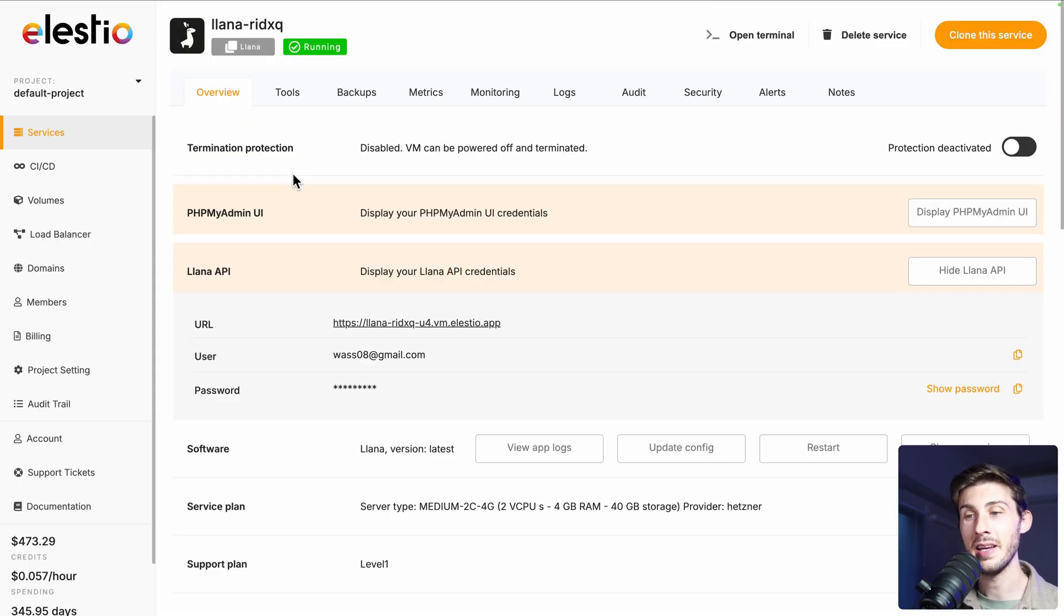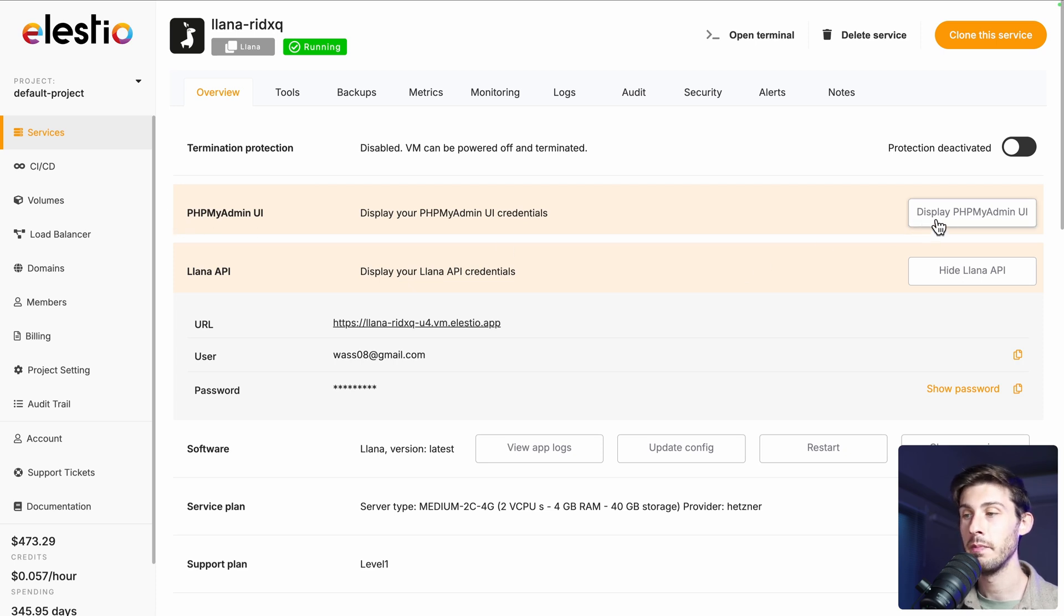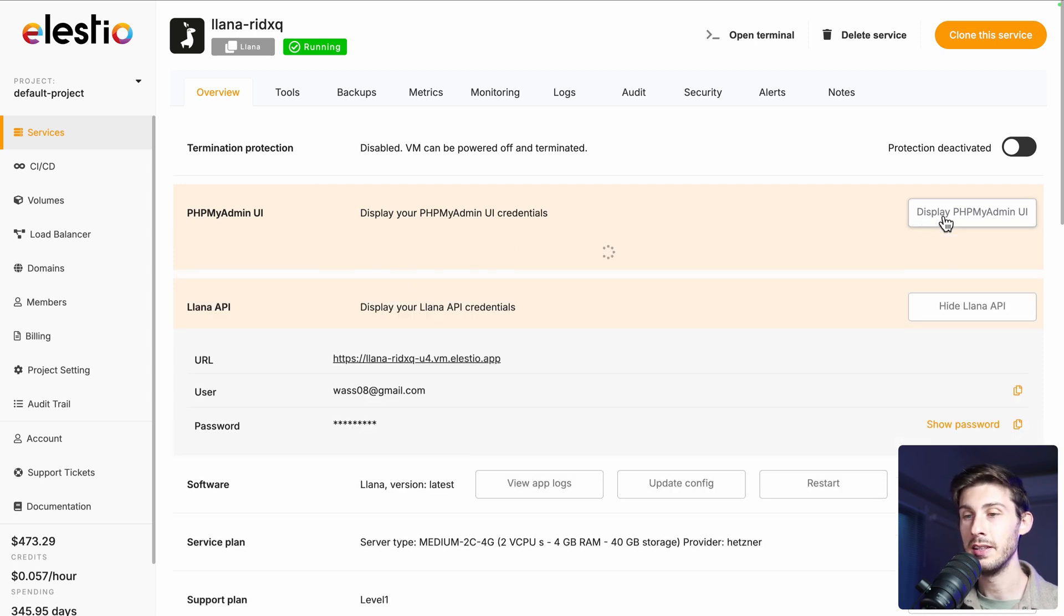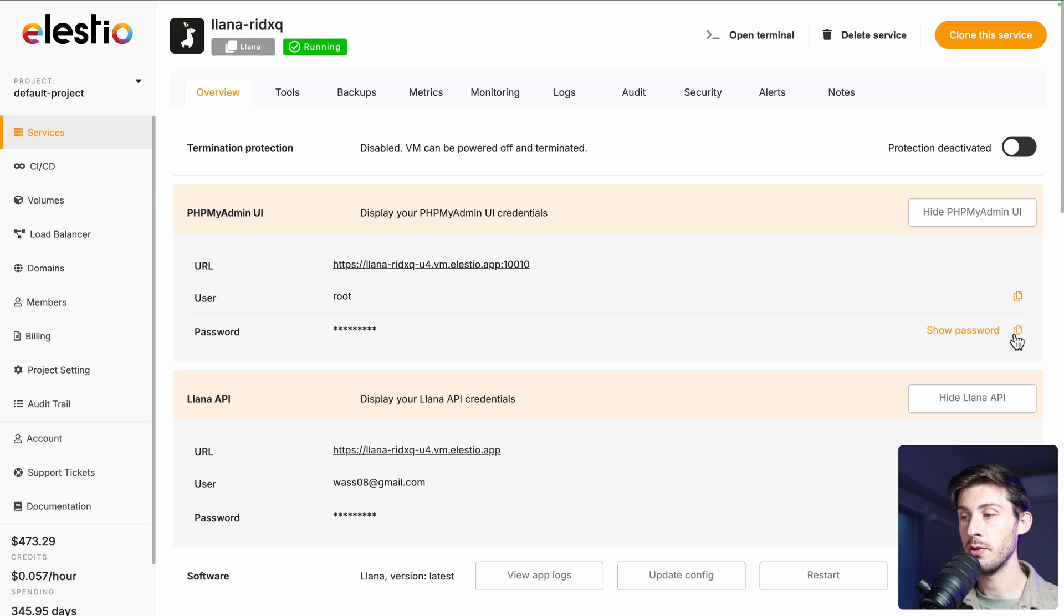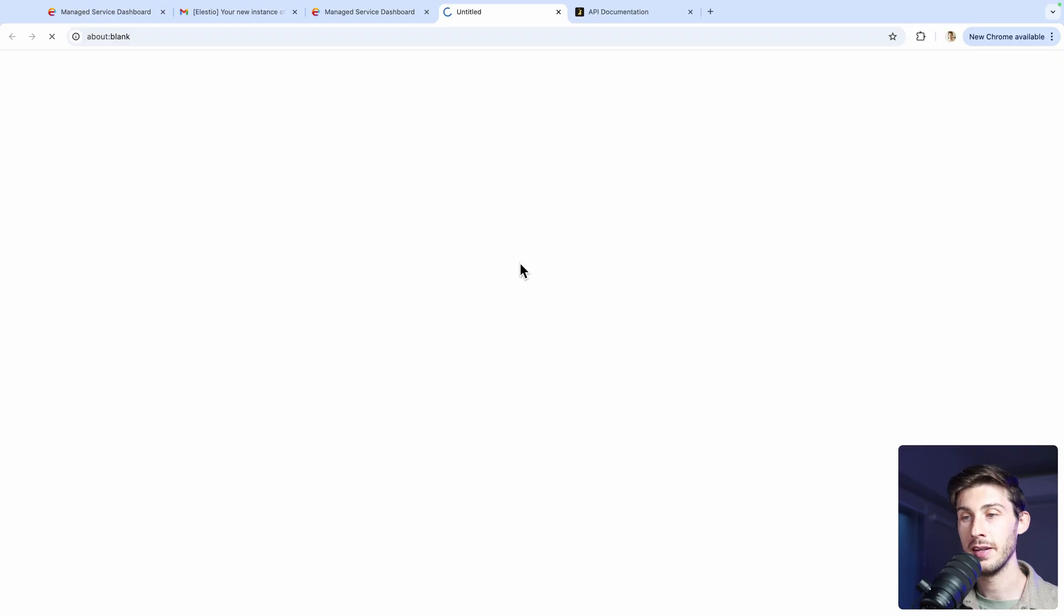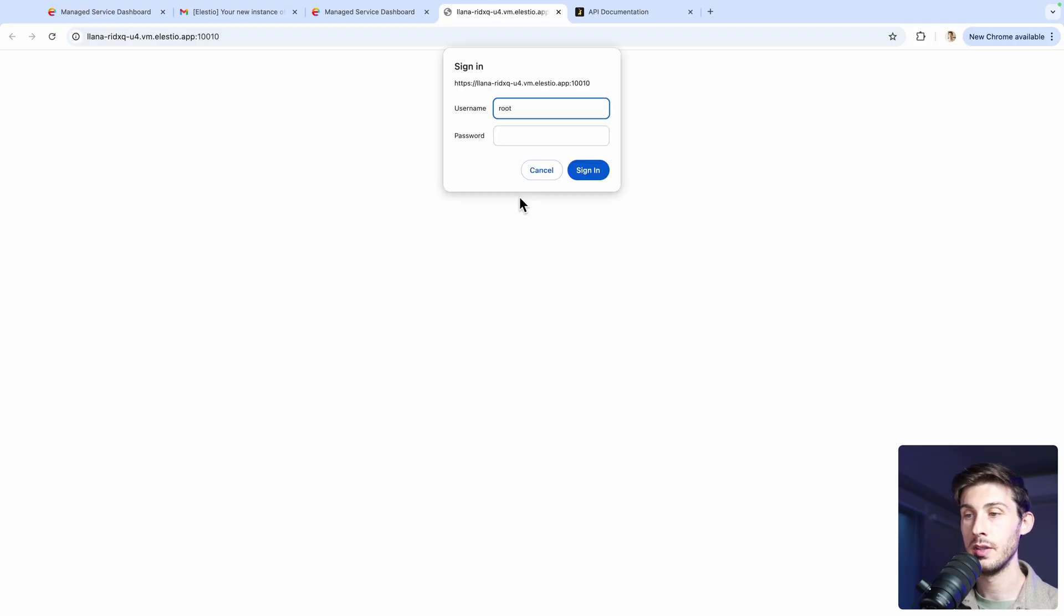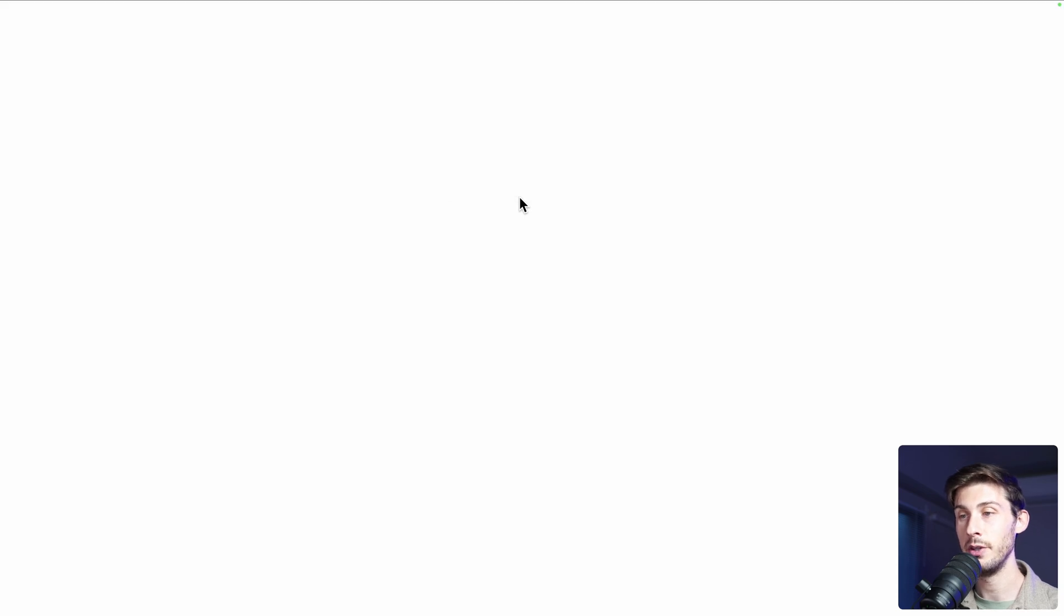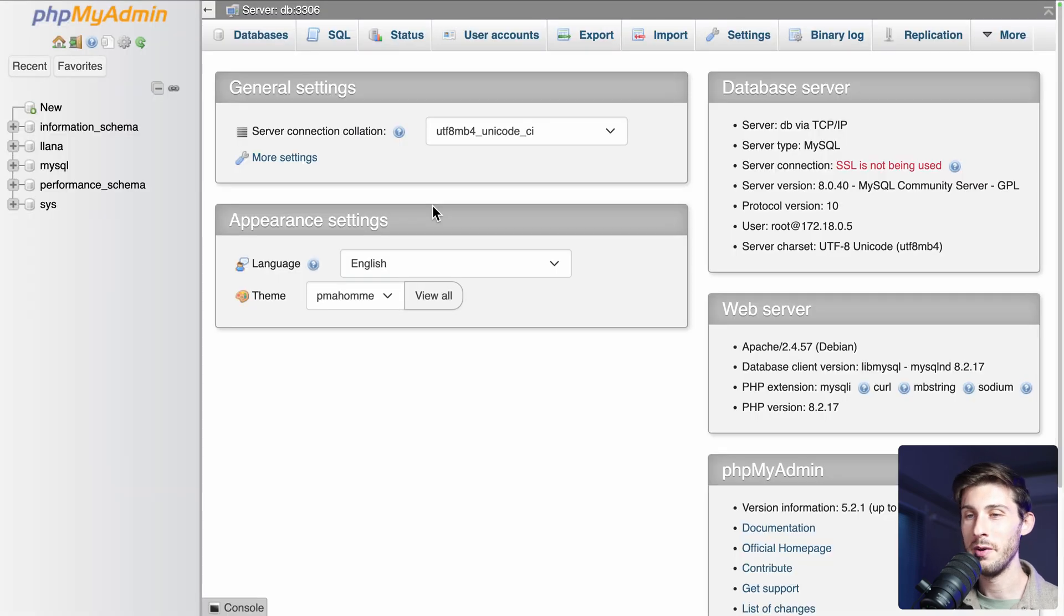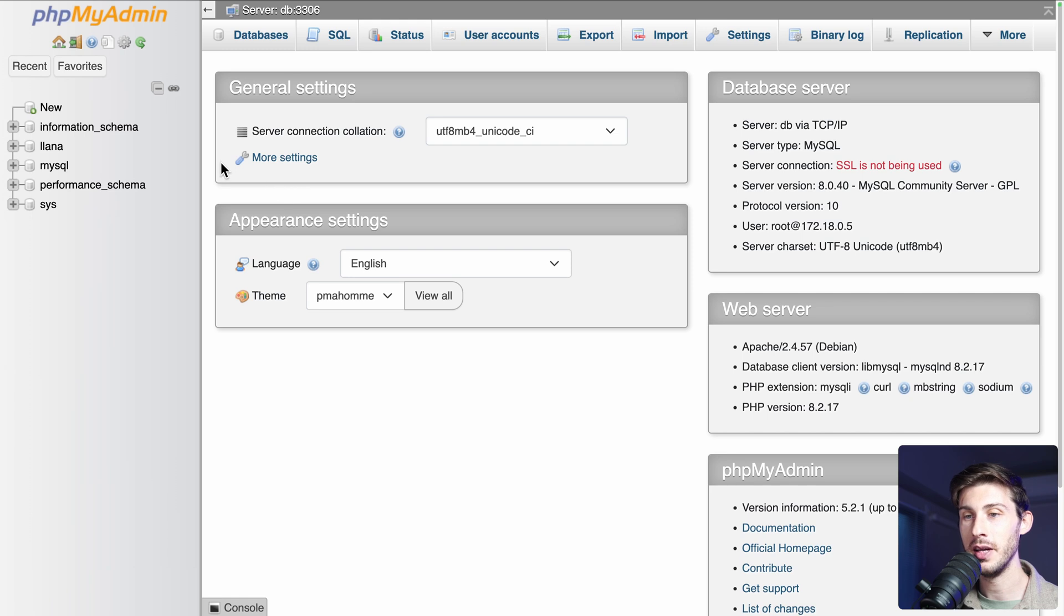And the database is the one that you can find in phpMyAdmin UI. Click here, copy the password to your clipboard and open the link. Type root and paste the password. You should be familiar with this screen, which is phpMyAdmin.